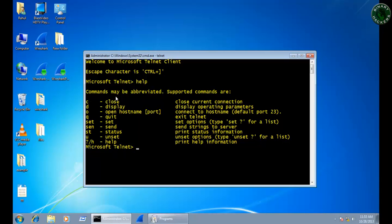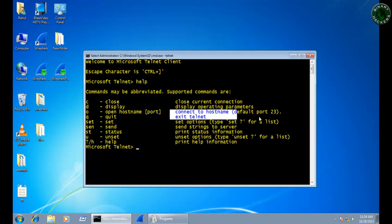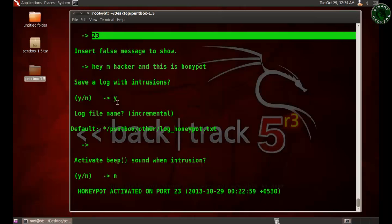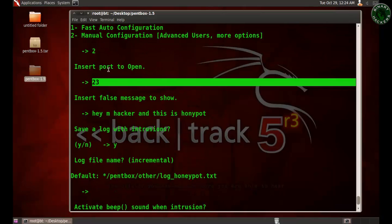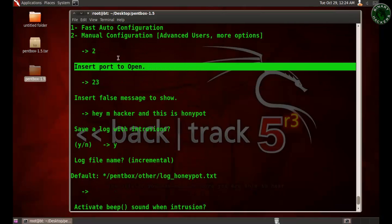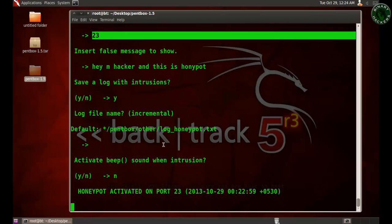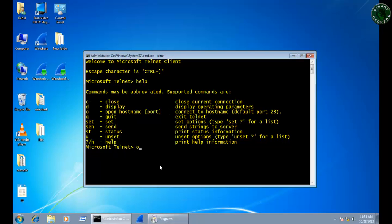I'm going to type telnet help. You can see there are more options. I'm going to use the second option, open host. This is the open host option and the default port is 23. You connect to the host name and default port is 23. Therefore, I am using default port number 23. If your system is configured with another port, you need to configure that port on the honeypot when it's asking for insert a port number.